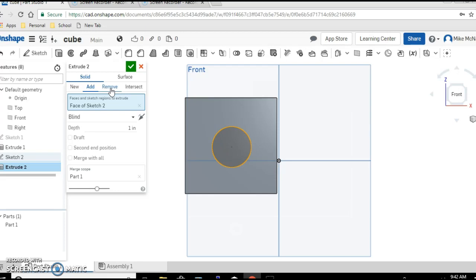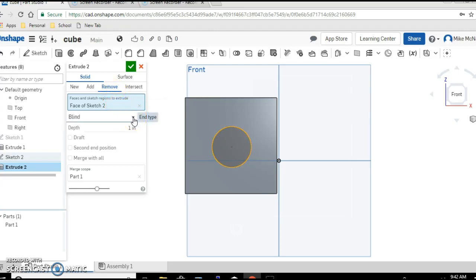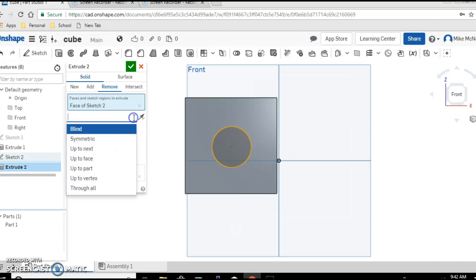So click on remove and there's one more selection we need to make, which is down here to this drop down menu where currently it says blind. I'm going to click on it and go all the way to the bottom and choose through all. You can see there are a bunch of choices and they're kind of self-explanatory.